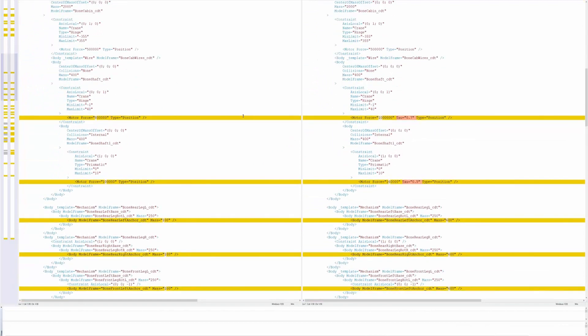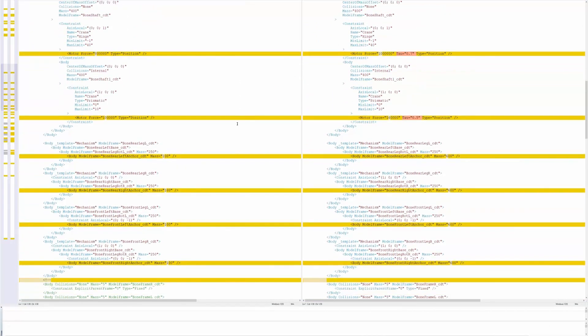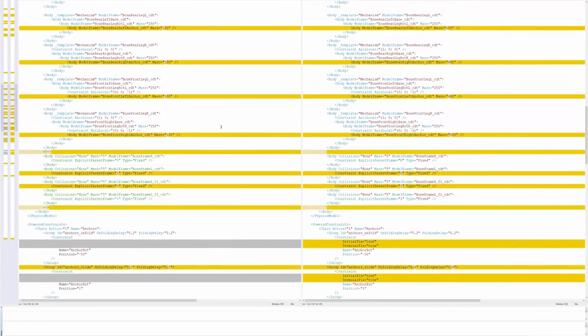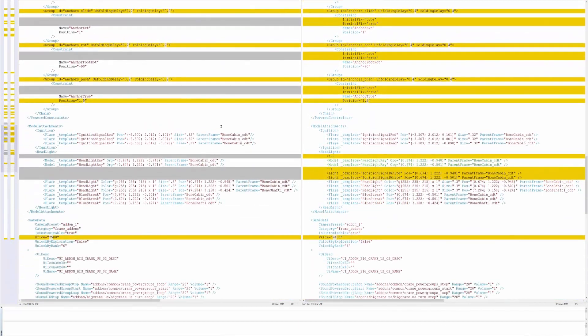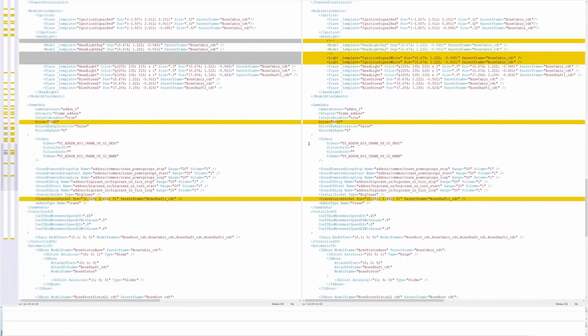This is where I got all of the information from the last video where I said I data mined for the Kenworth 963. So I knew it was a crane but I didn't exactly know which crane because I don't know my way around here very well. But here's where it says UI add-on big crane US 02.